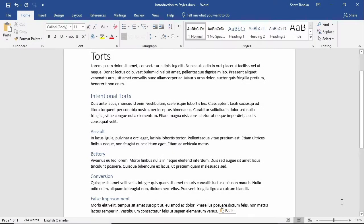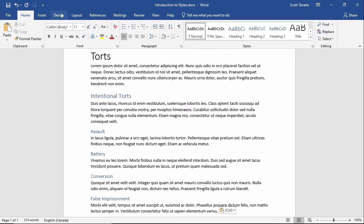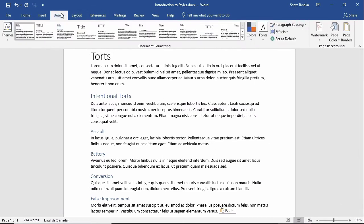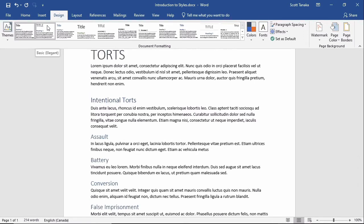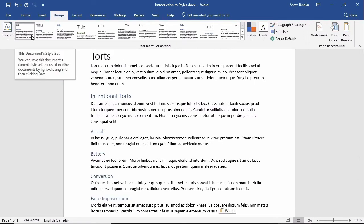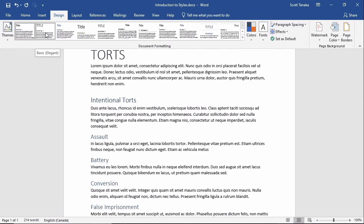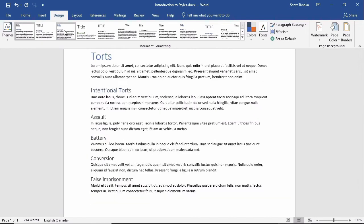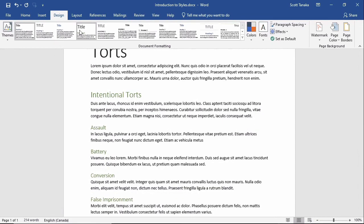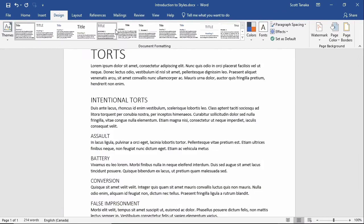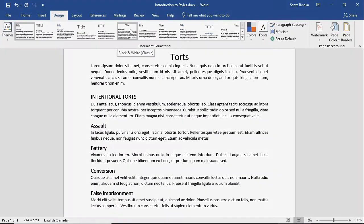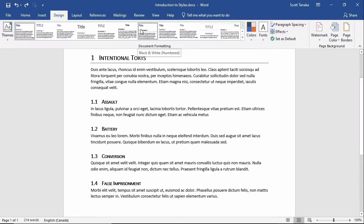Unlike if I had formatted each heading individually by manually applying the commands in the font group, I can go to the Design tab and choose from the different document formatting options that are available for the theme that I'm using. If I place my mouse over each of these items, you can see how the look of each of the headings changes. When I find a format that I like, I can click and it will apply to the whole document.